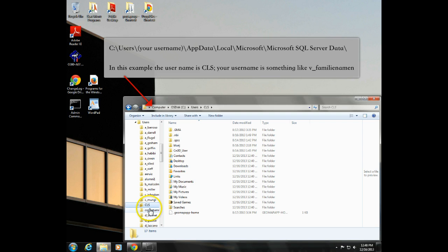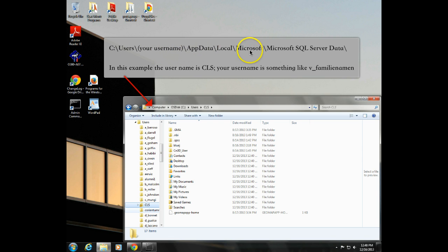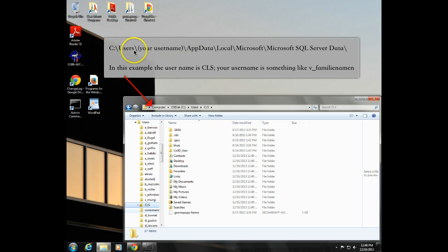Go to C users slash username, your username that is, slash appdata slash local slash Microsoft slash Microsoft SQL server data. The folder exists, you just need to make sure you spell everything right and get the slashes in the right place.